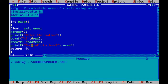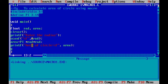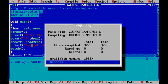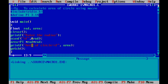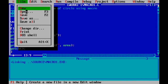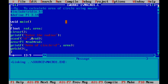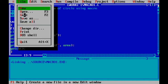Or you can change the function type to void. If the function type is void, no need to return a value — only write getch(). Check the output: Alt F9, then Ctrl F9. Enter radius 5, here is your output. Then save the program by clicking File and Save, or simply press F2.